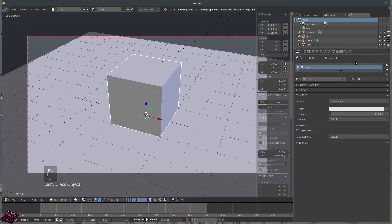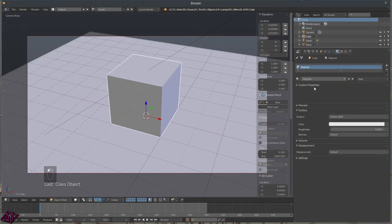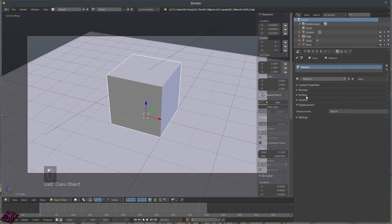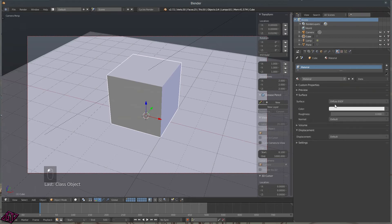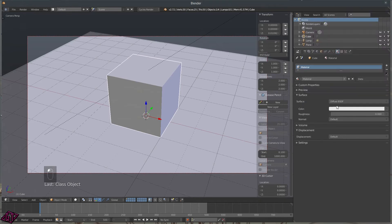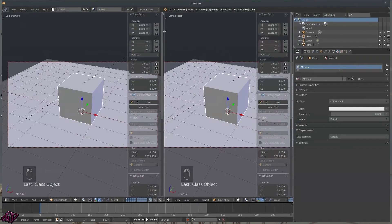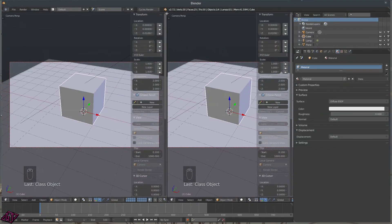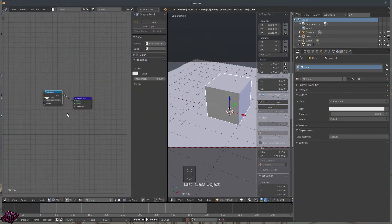You've got the Material tab — this is where you add materials and textures. But if you're in Cycles, it works a little differently. You can do everything you want in here, but it gets confusing for advanced work. For more advanced textures, split your view, go to the Node Editor, and do everything inside the Node Editor.